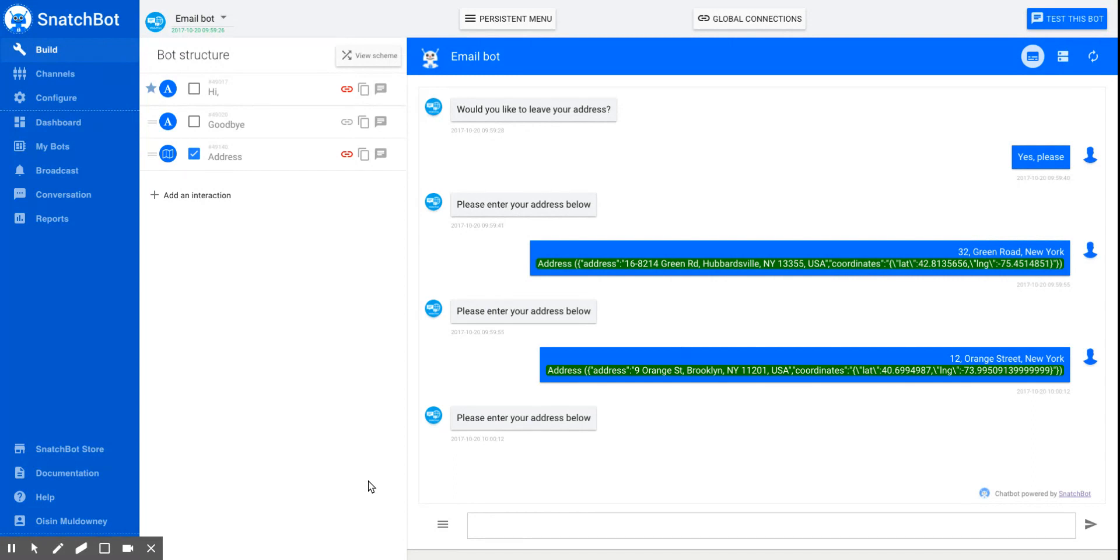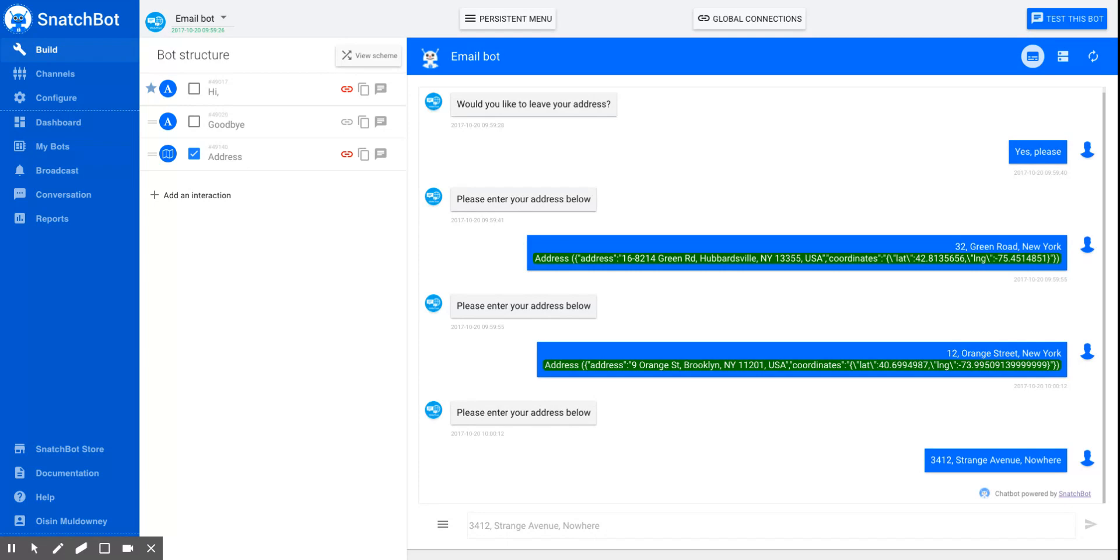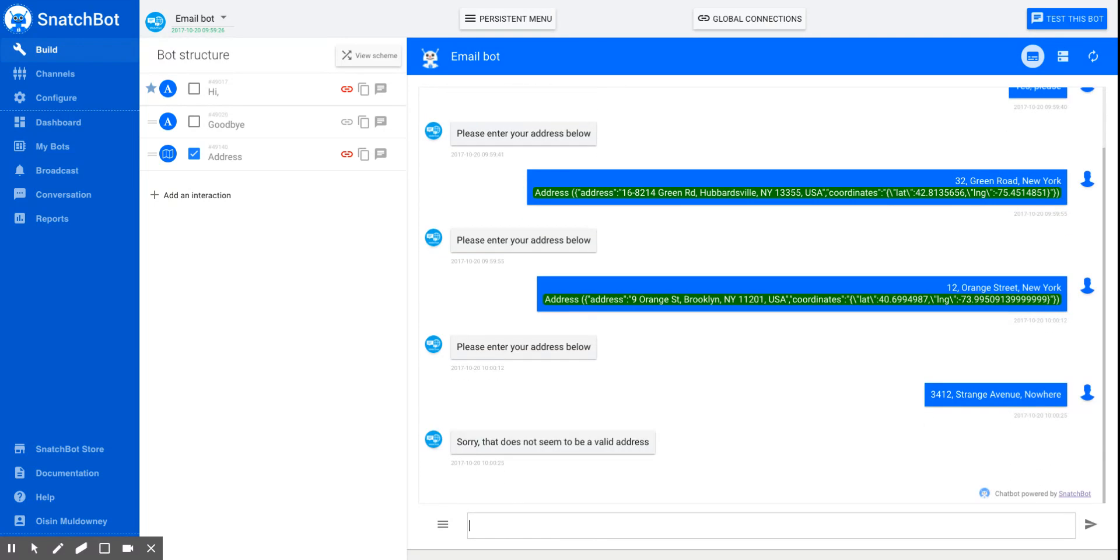Okay, let's get an error message. Something that really doesn't exist. Strange Avenue. Nowhere. Okay, so this is not a real address. And we get the error message.